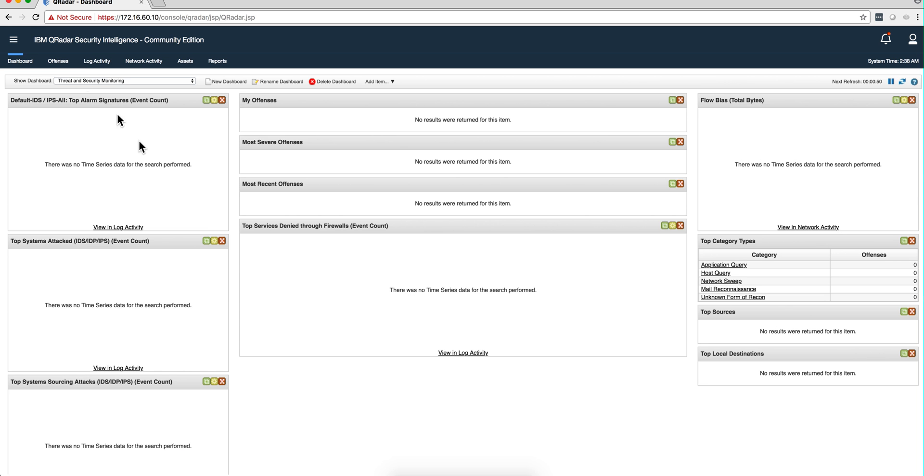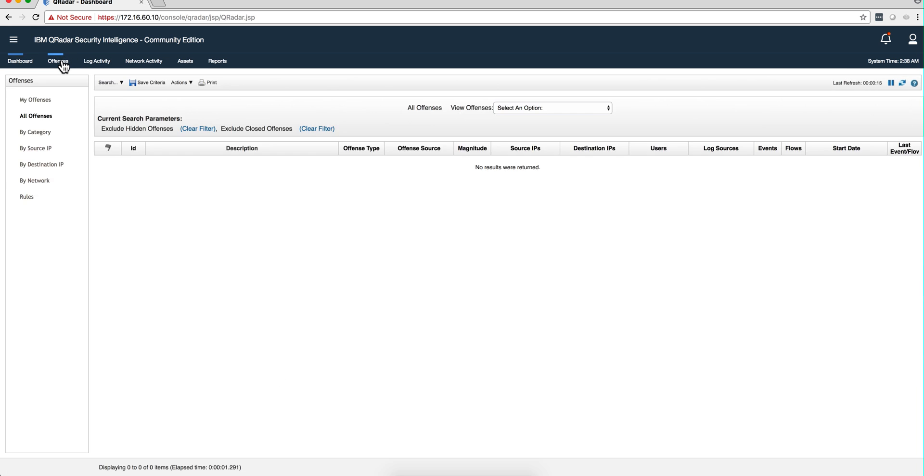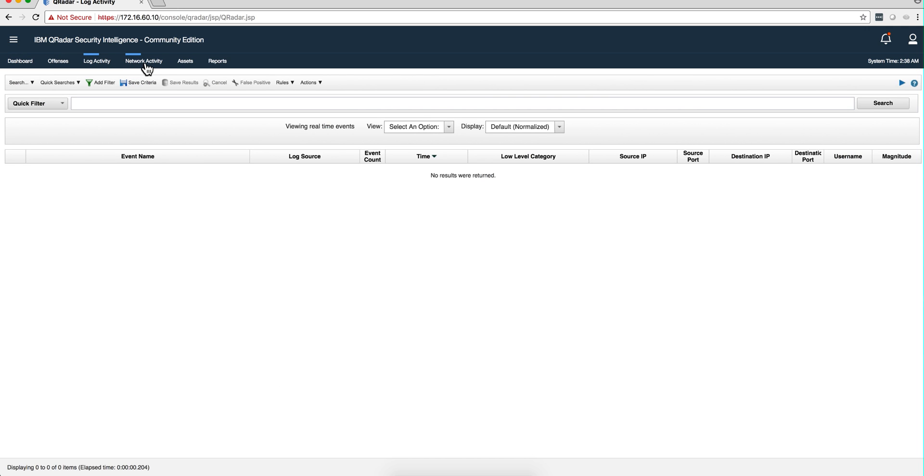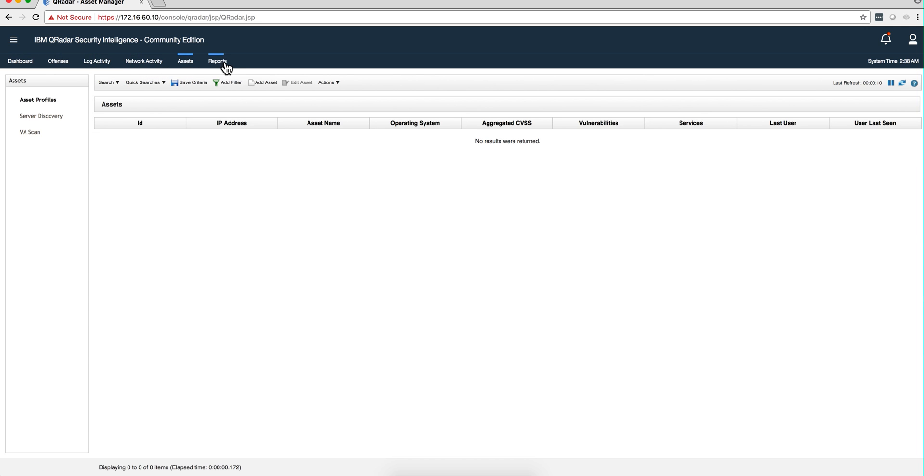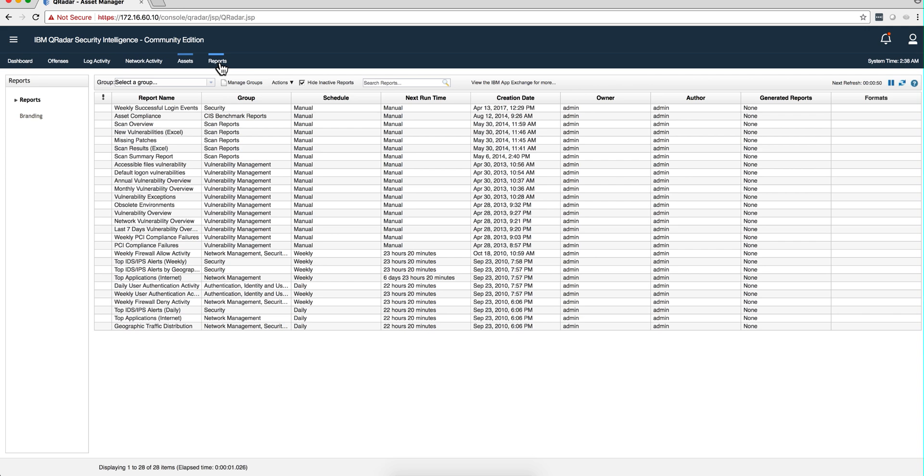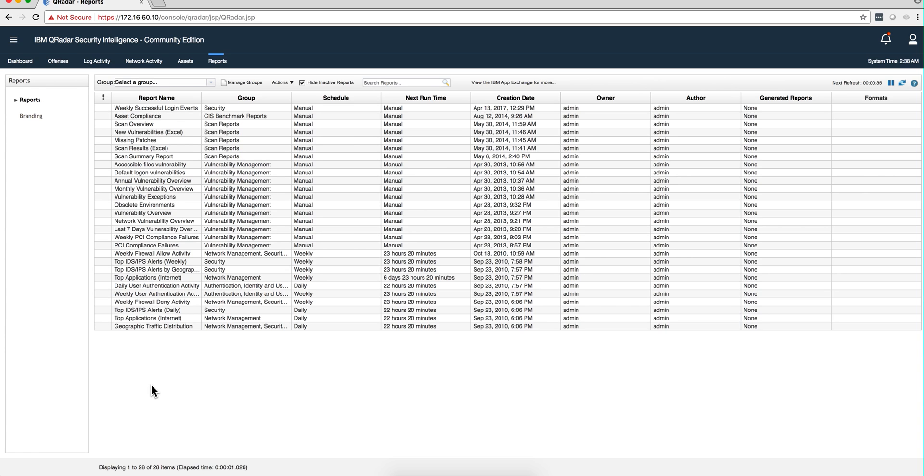And here you have it, your QRadar system ready for you to learn, to develop, test, do whatever you actually want to do with it. Thanks again to Josh Morin for creating this shell script and again all the links are in the video description.